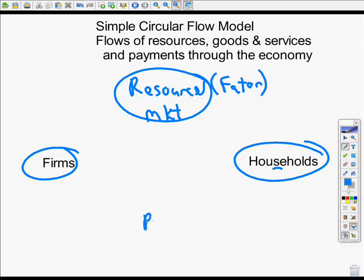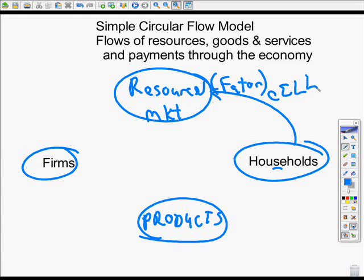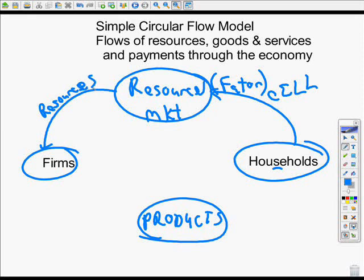The other market is the product market — that's what we want. We want products. Households own resources, so households provide resources — CELL: capital, entrepreneurship, land, and labor — through the resource market, and firms acquire them. The resource market could be anything: eBay, a business market, whatever connects households and firms.